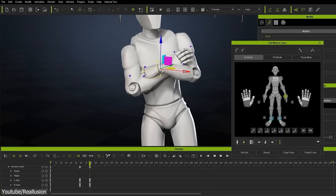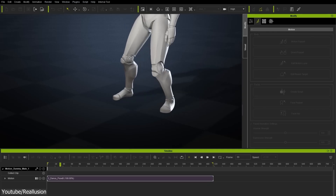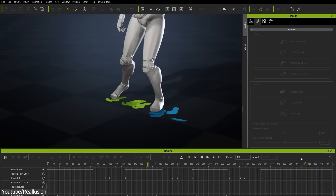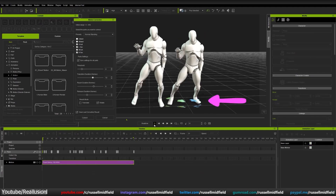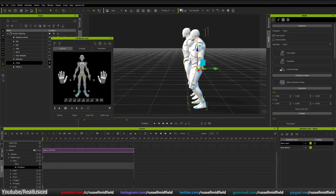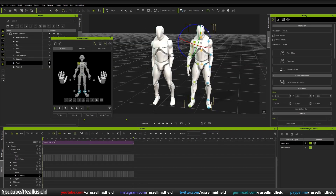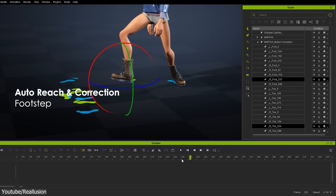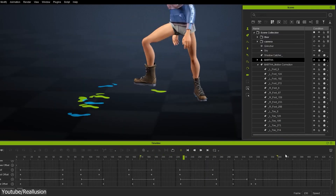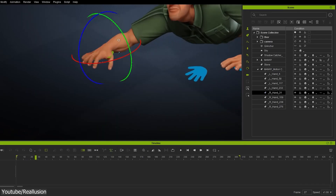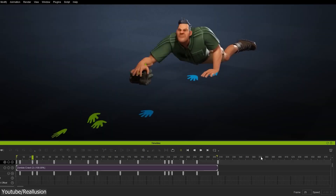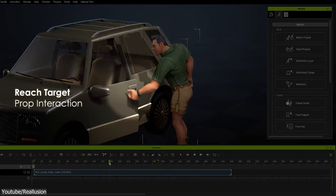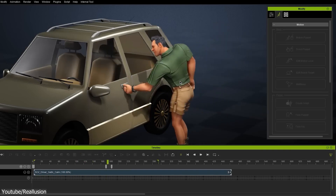What I like even more about iClone is its versatile tools for cleaning animations and motion capture data. This alone could take up a whole video, but I recommend checking out Russell Midfield's video on the subject. Features like reach target to plant the feet or any joint — so you prevent unwanted sliding — as well as motion correction, which also minimizes sliding especially for moving joints, give you a ton of control and can prevent so many headaches.